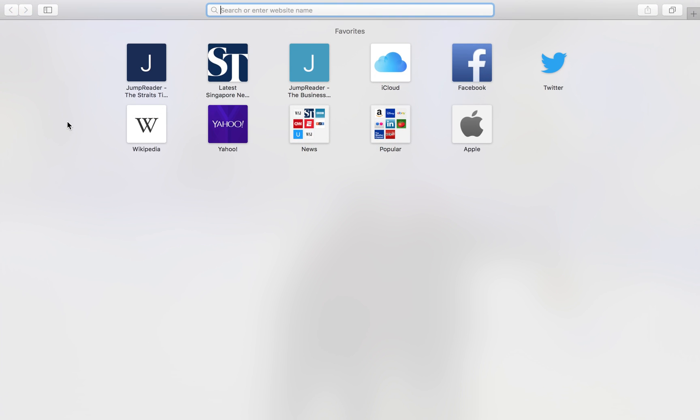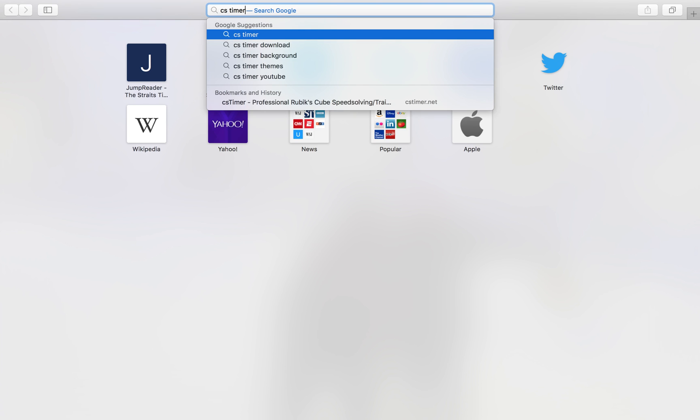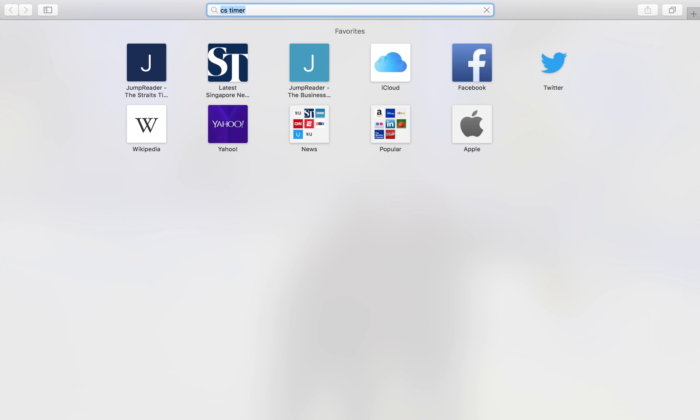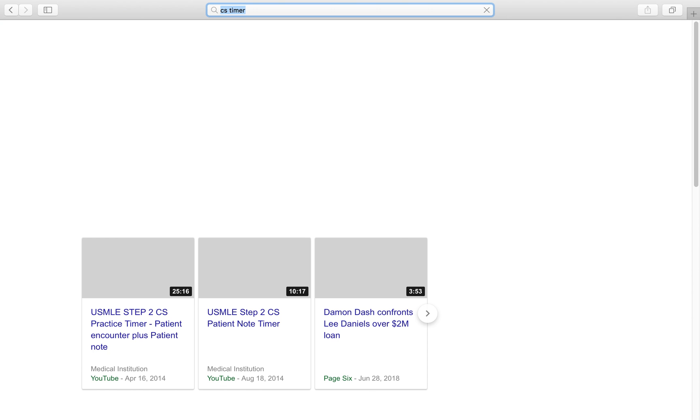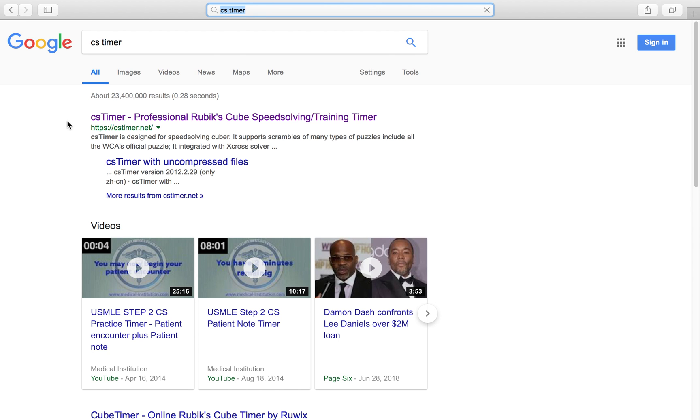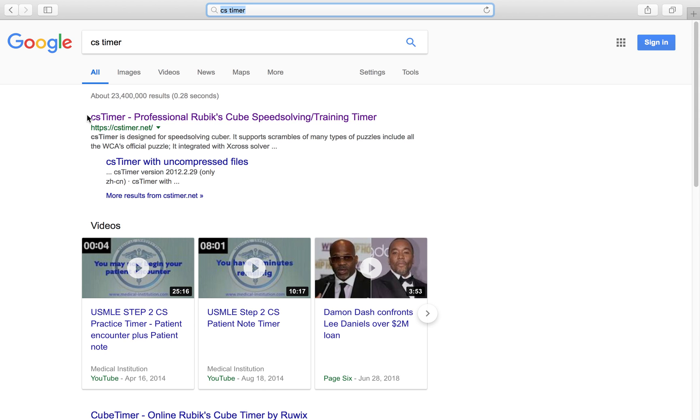And you just search CS Timer and you click on it. And by searching this you'll be able to find out how to time yourself. And as you can see, on the first option in Google you'll see CS Timer,